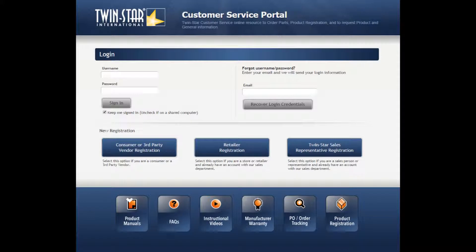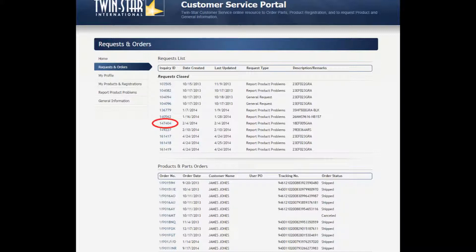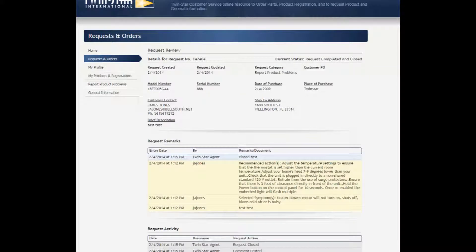On the main page, log in. Click on Request and Orders. Under Request and Orders, you can see a list of your requests and a list of your products and parts orders. Under the Request list, you can click on any Inquiry ID and that brings you to your ticket. You can view the dates and review the remarks for that ticket.